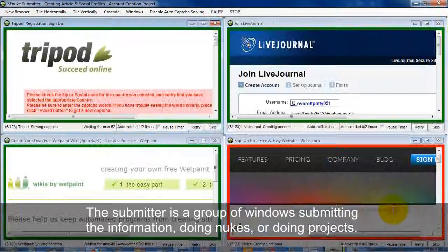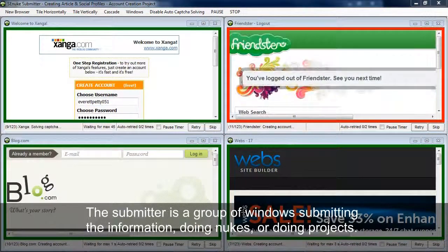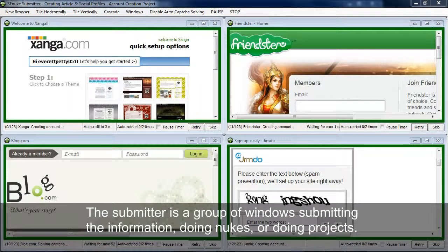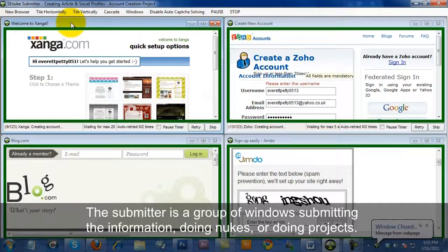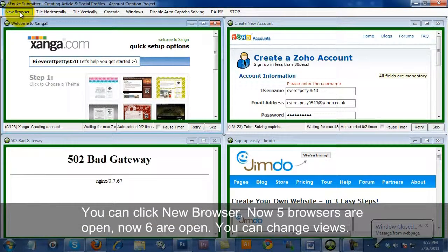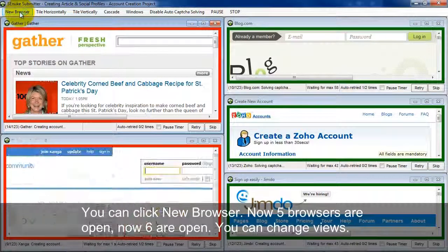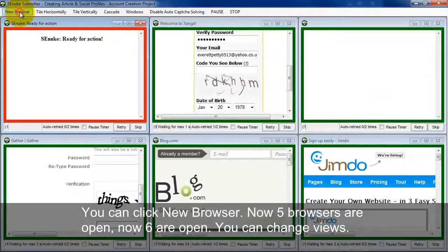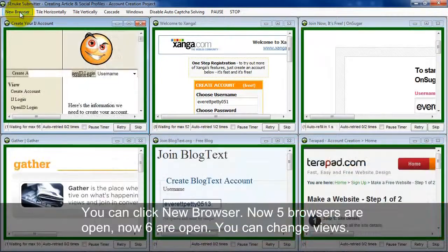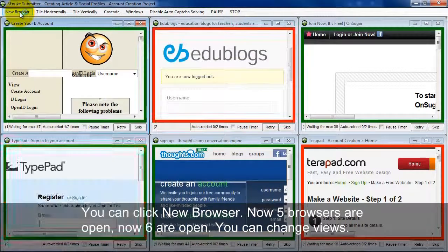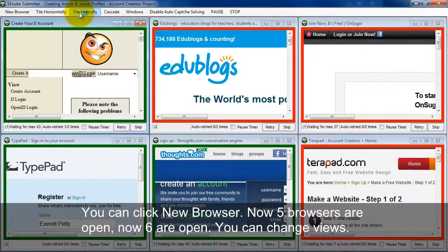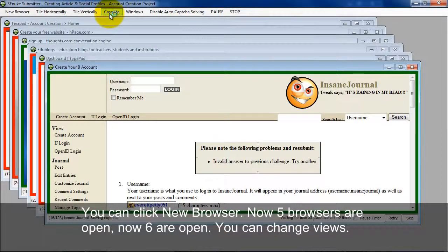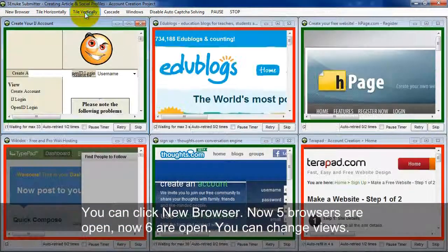So let's take a look at the Submitter itself. What the Submitter is is actually a group of windows that are individually submitting information to different websites at the same time. So I currently have four windows open here. And you can watch all four windows do their thing at the same time here. Now if I want to, I can actually create a new browser here just by clicking the New Browser button. So now this actually has five things happening at the same time. And I can click New Browser again. And now I have six things happening at the same time. So you can see here it's automatically tiling as it goes along. So you can actually tile horizontally or vertically depending on what you want to do there. And if you want to cascade in the old Windows 3.1 style, you can do that. And I'll go back to tile vertically here.